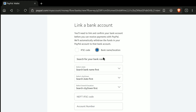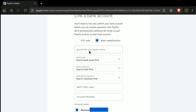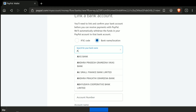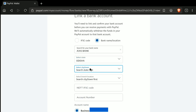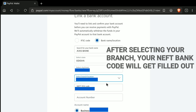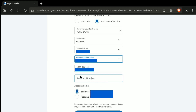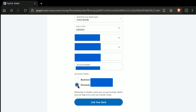The second way to link your bank account is by putting your bank name, location, bank code, and account number. Here I'm going to select this method. First, search your bank name — my bank account is from Axis Bank, so I'm selecting Axis Bank. Then select your state, then your city or town, and then your bank branch. After selecting your branch, put your NEFT bank code — here I have an IFSC code, so I'm entering my IFSC code. Then put your account number. If you have a business account, select your business or personal PayPal name. Here I'm selecting my personal name as it appears in my bank account. After that, click on Link Your Bank.